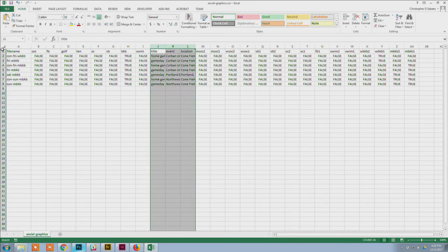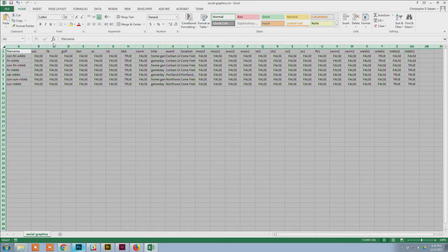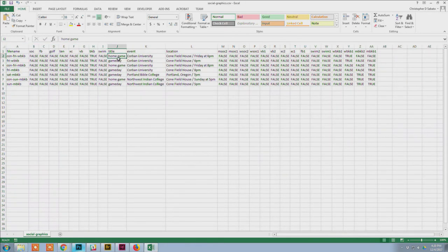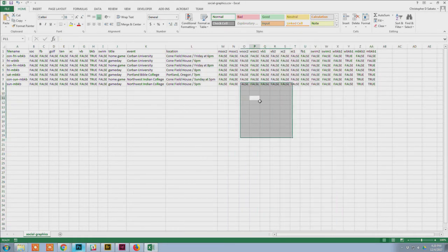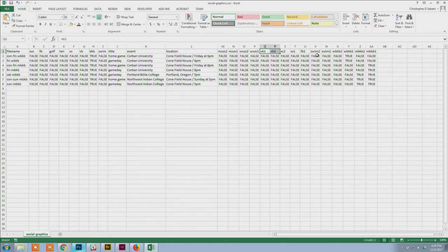Everything else in the CSV is pretty straightforward: title, the event — which for most sports is the opponent, but for something like track and field it might be an invitational name — location, and time. The last columns are for the images. I've got two men's soccer, two women's soccer, two volleyball, two cross country, one football, two swimming, two women's basketball, and two men's basketball.